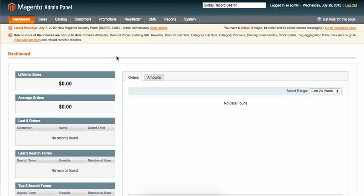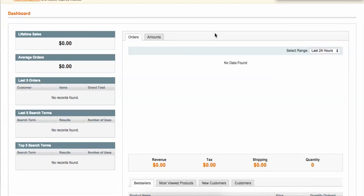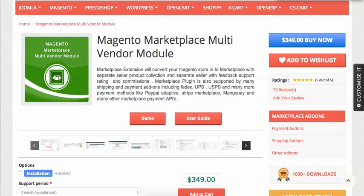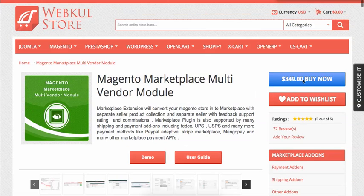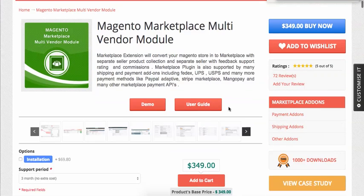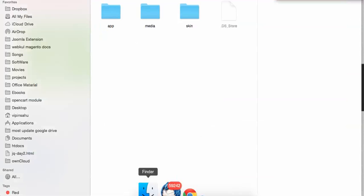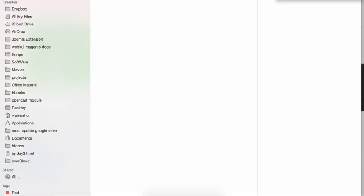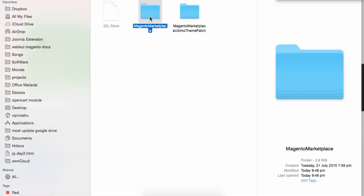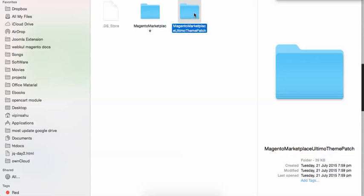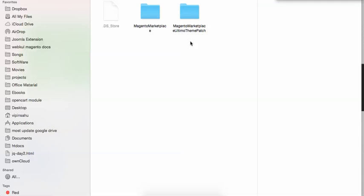Whenever you purchase this module by clicking the blue button — $314 annually — you will get the zip file after purchasing, under your 'My Account' section. Let me show you: it will be something like a Magento Marketplace zip folder, and there will also be an Ultimo theme patch included.